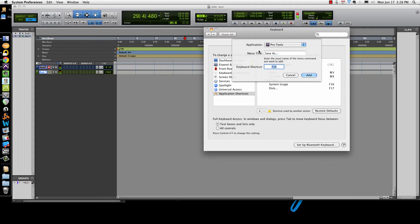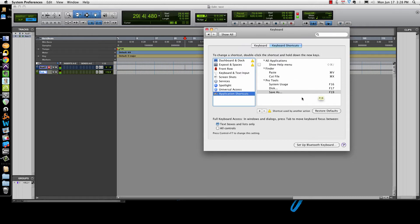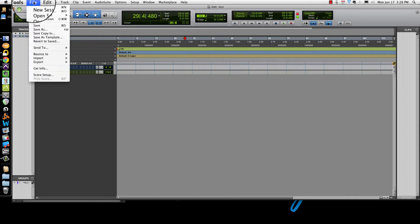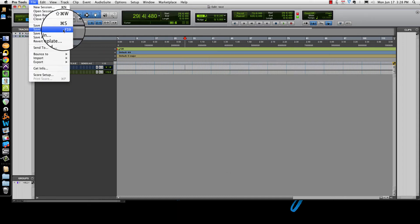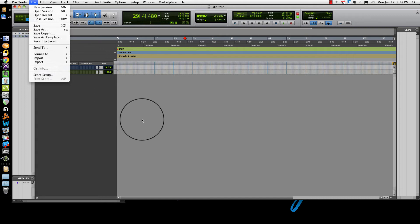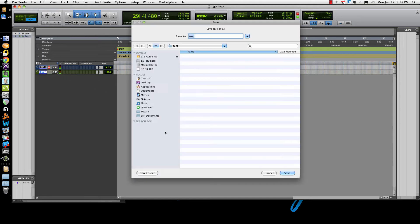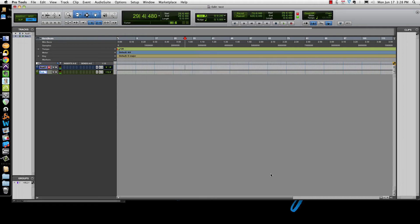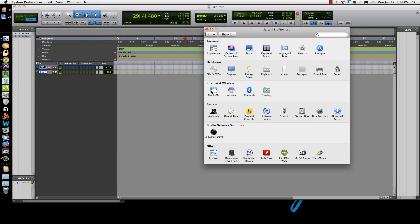I'm going to go ahead and assign F19, because those four function keys are open and it's an easy way to show you. So now Save As is F19. You don't need to restart anything — just come over to Pro Tools and hit F19 right now, and we are saving as 'Save Session As.' That simple.